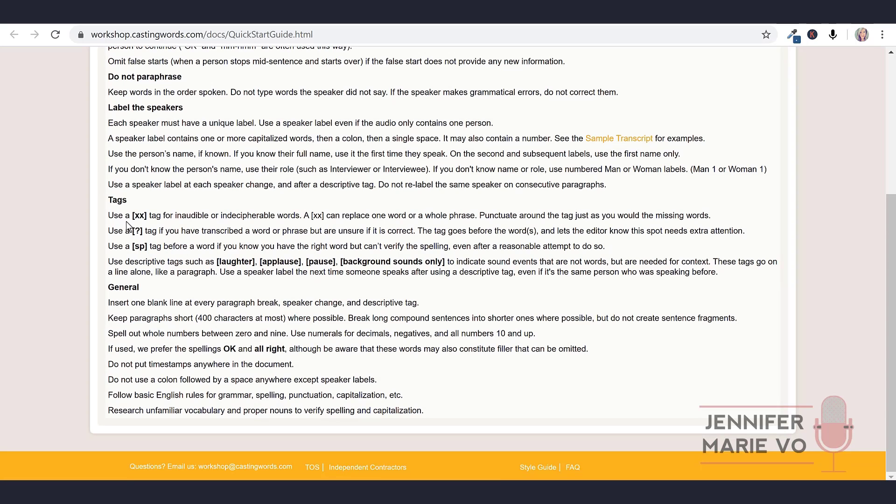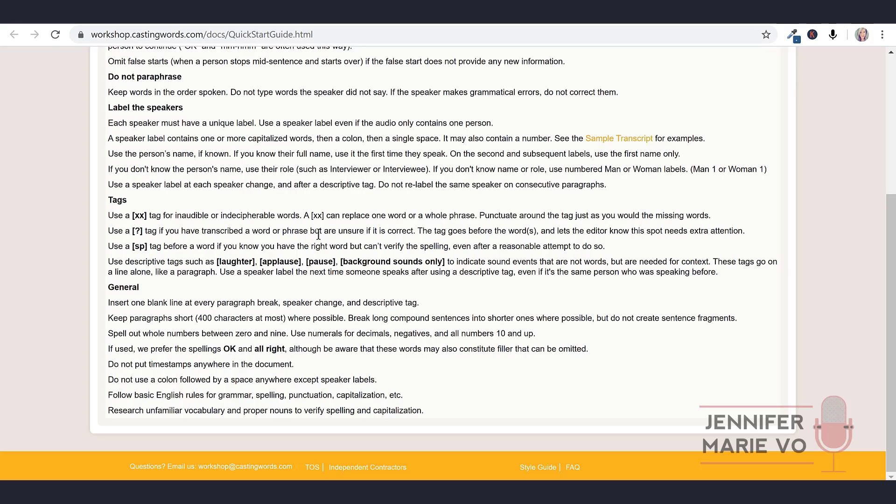Use a speaker label at each speaker change and after a descriptive tag. Do not relabel the same speaker on consecutive paragraphs. For tags, use a XX tag for inaudible or indecipherable words. If you cannot understand what they're saying, you can use an XX tag. A XX can replace one word or a whole phrase. Punctuate around the tag just as you would the missing words. Use a question mark tag if you have transcribed a word or phrase but are unsure if it is correct. The tag goes before the word and lets the editor know this spot needs extra attention. Use a SP tag before a word if you know you have the right word but can't verify the spelling even after a reasonable attempt to do so.